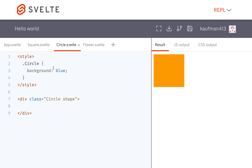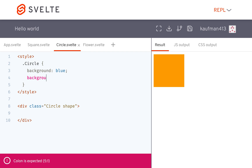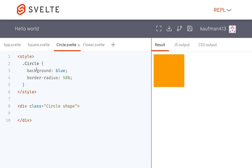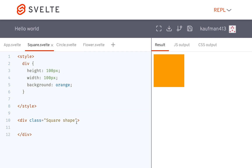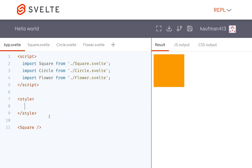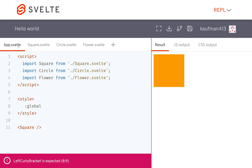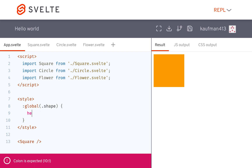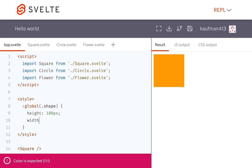But here I have a circle also, and the circle is blue. The only difference between the circle and the square is that it has a border radius of 100% or 50%. But otherwise they're the same. So one thing you can do is give them a class of shape, or whatever class you want, and then come here. In your app.svelte, you would write global.shape.